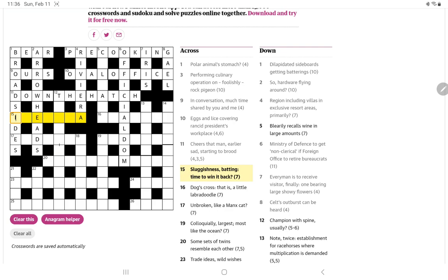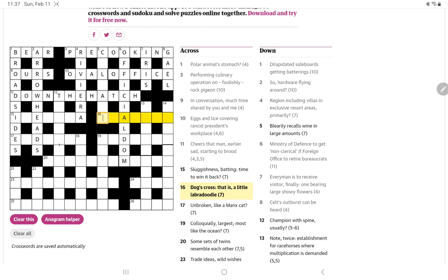Sluggishness batting time to win it back. Sluggishness something like lethargy or batting. No, not getting that one at all. Dogs cross that is a little labradoodle. I'm intrigued by it but I don't get it.